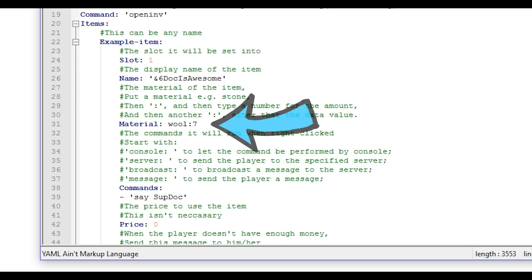Material, this is the item that will be able to be clicked on for any command like down here. I will include an item ID list in the description below.